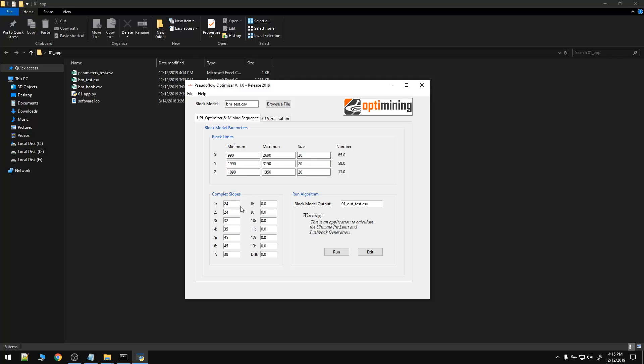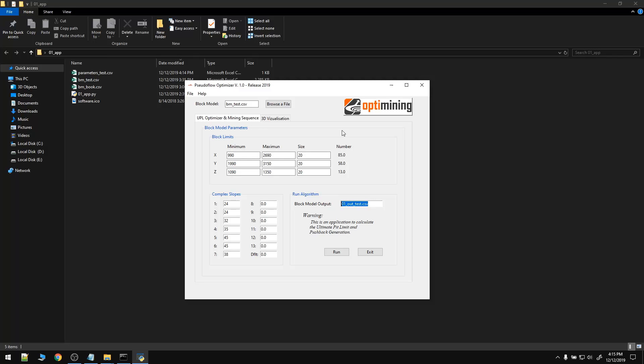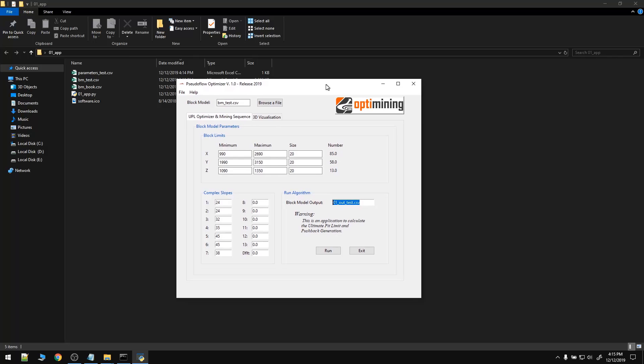Here we have the complex slopes. Here we can write down the output file. And that's pretty much it. Now we can run the algorithm. This is going to take a while because it's a 64,000 block model.